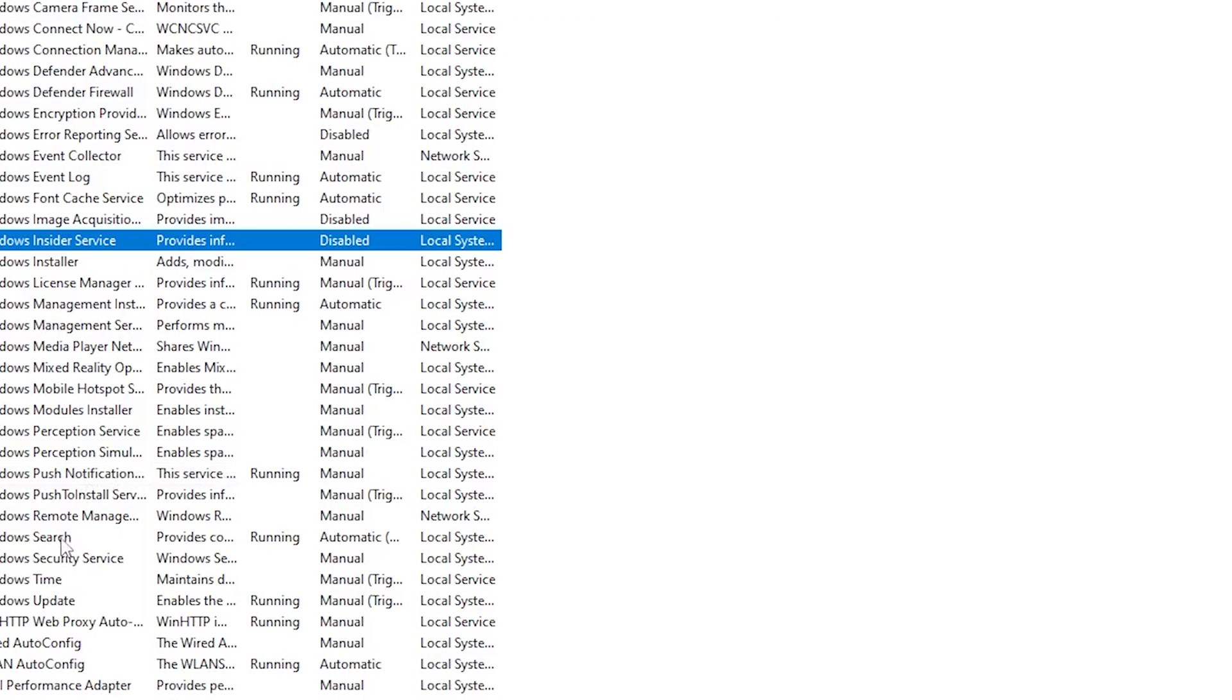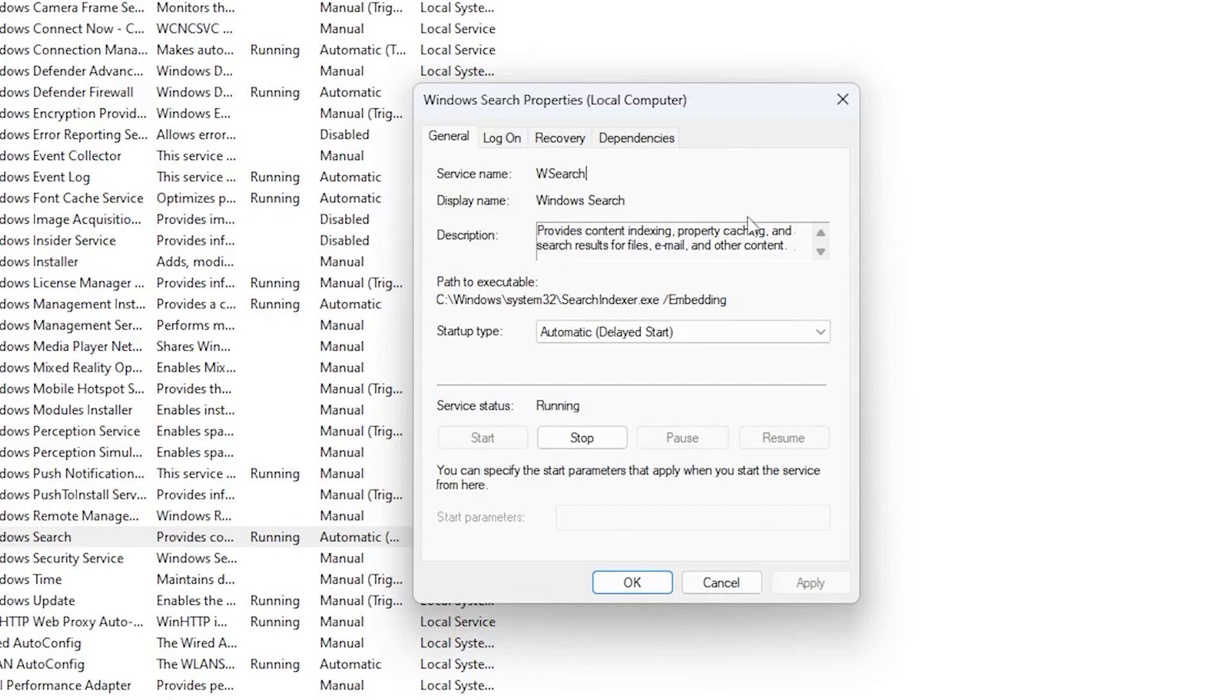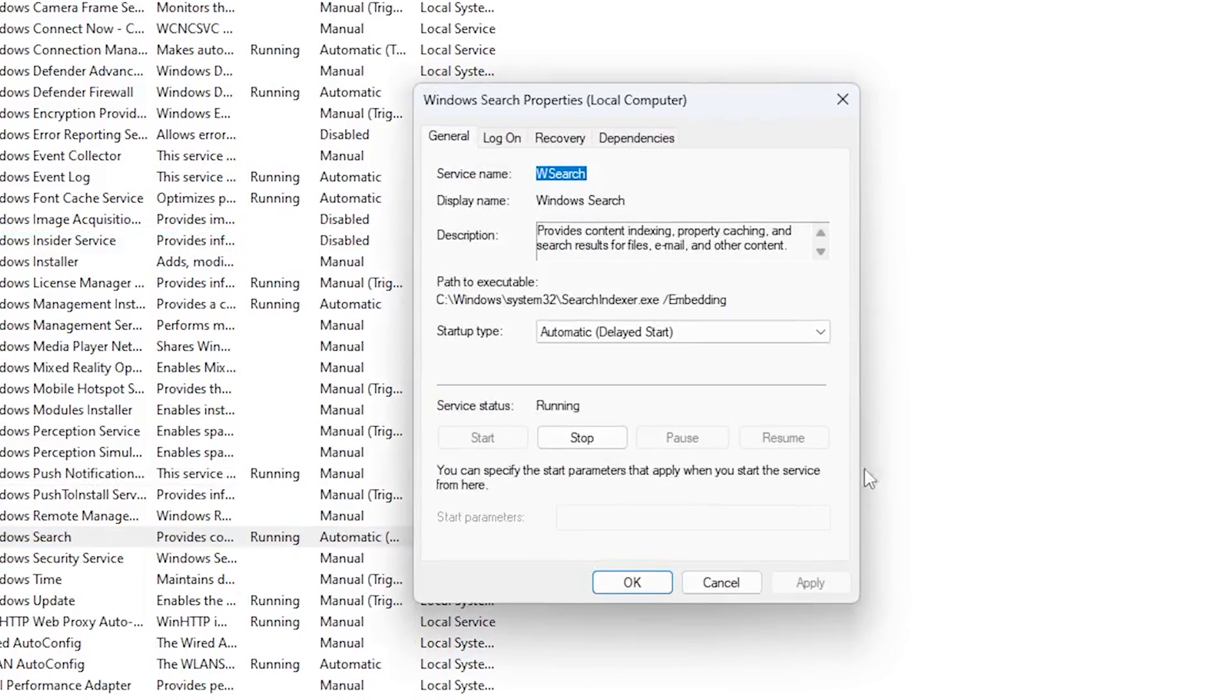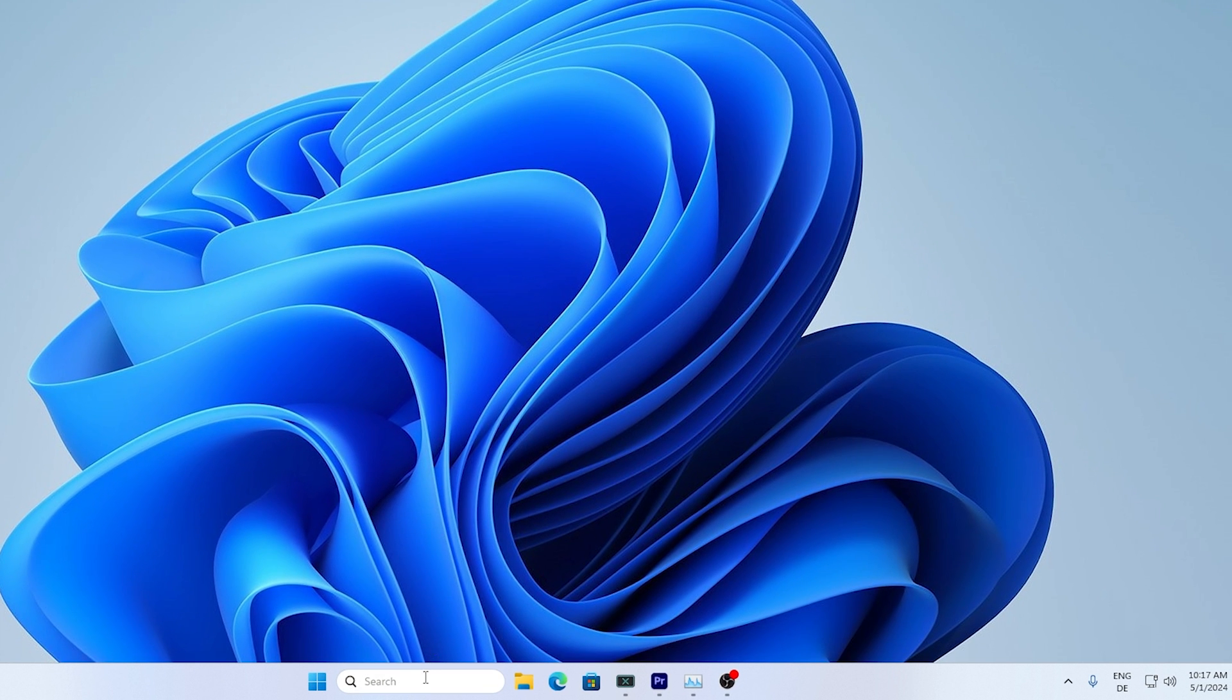Now the most hardware demanding one is actually the Windows search bar guys so therefore for this one you have to decide for yourself if you actually utilize it or not on your Windows PC. You're going to lose a bunch of abilities of it so therefore if you use it on a day-to-day basis make sure to leave it on. I just want to include it since it's the most hardware demanding one.